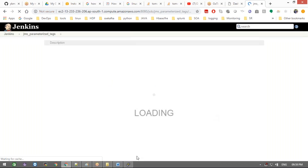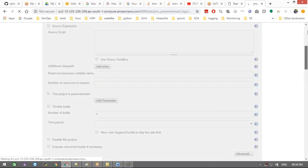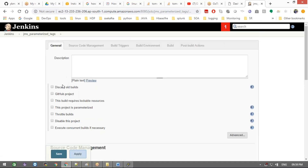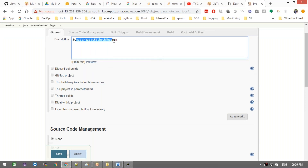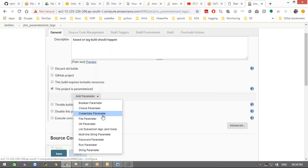I'm going to select the freestyle project. Here you can write a description — for example, 'based on tag, build should happen.' Now I need to choose my tags — the tags from my GitHub should appear in this section, and the user should be able to choose which tag to use. This option is 'This project is parameterized' — click 'Add Parameter.'